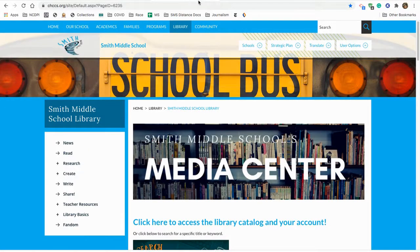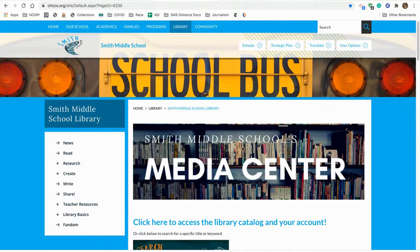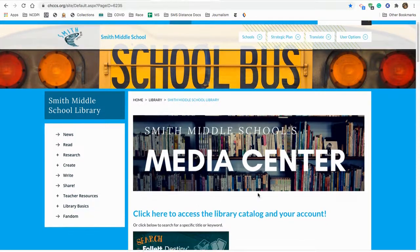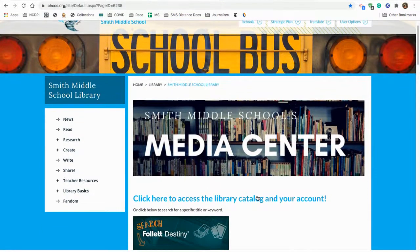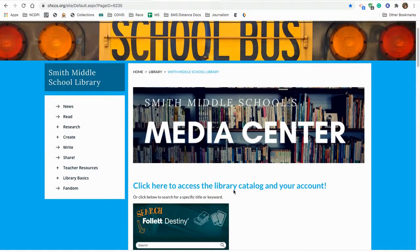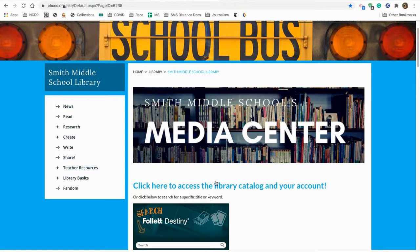Alright, so if you notice, I'm starting at the library's webpage. Right here, front and center, as soon as you get on the page, you find a link in blue. It says, click here to access the library catalog and your account.